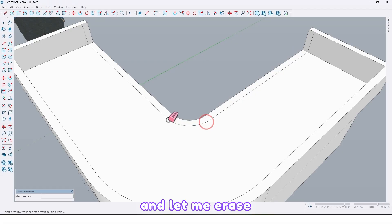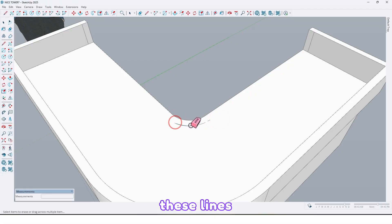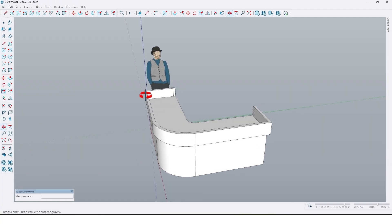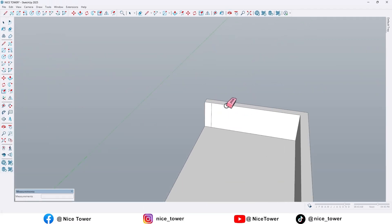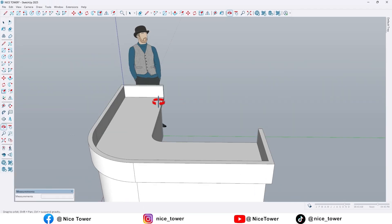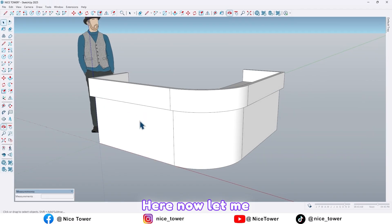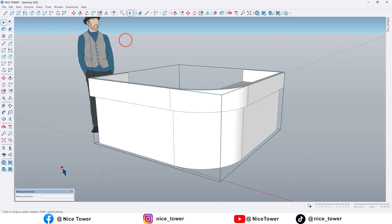And let me erase these lines, and also here. Now let me select all and make it a group.